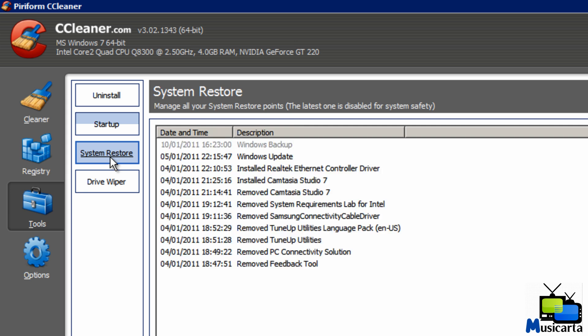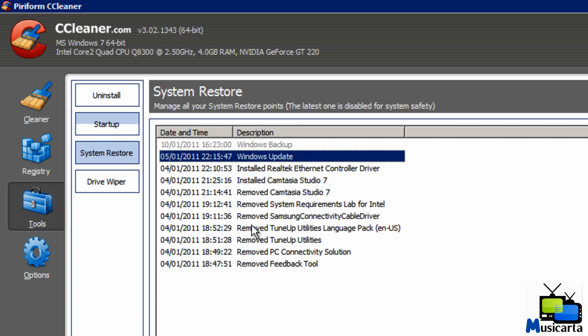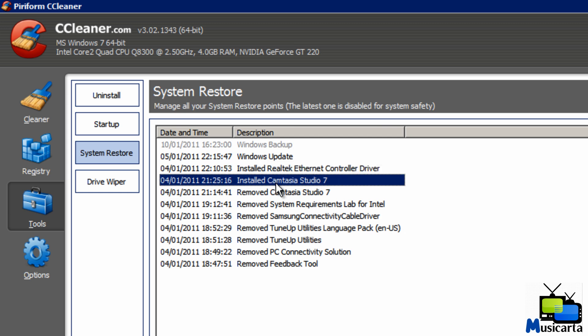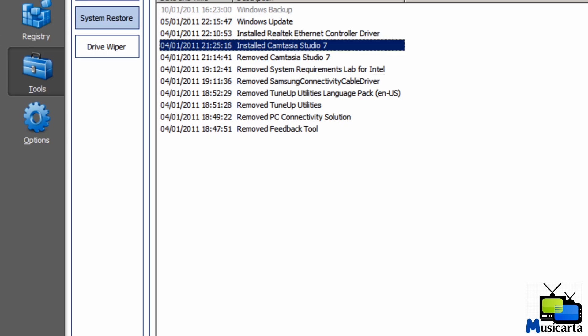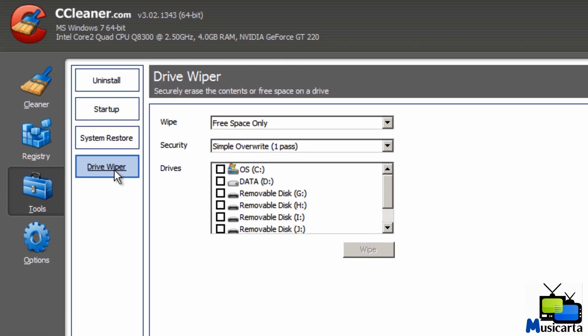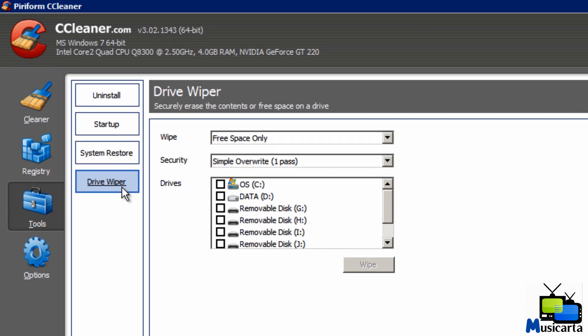System Restore is the next one. You're able to select a restore point and then remove it to gain disk space. So any of those that you don't need, you won't need to restore back to that point again. Simply select the one you want and then the remove button. And the drive wiper, you can choose which drives to completely erase the content of. So you've got a checkbox in that one and press the wipe button.